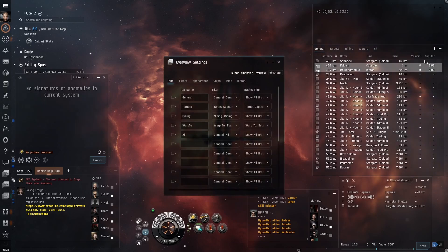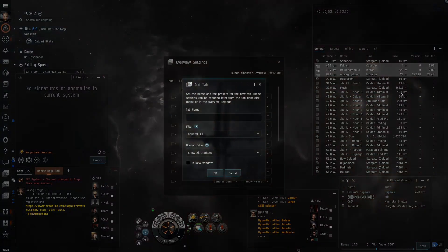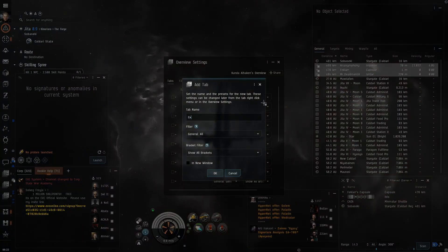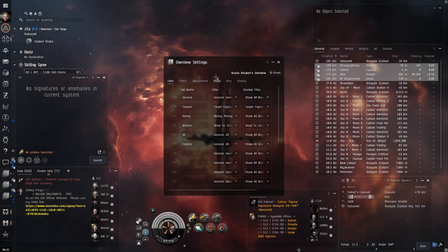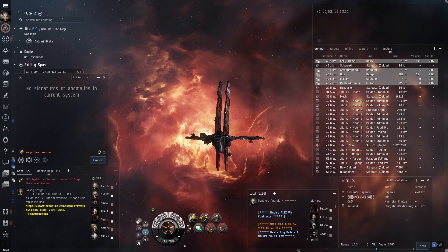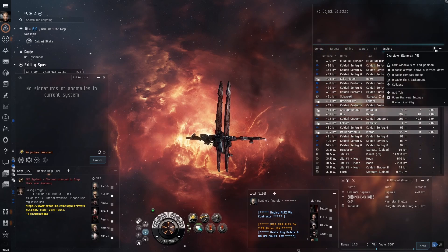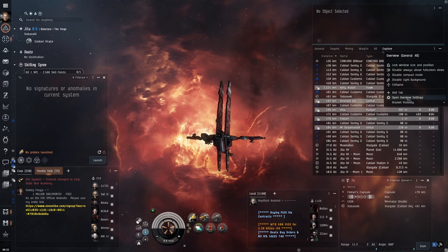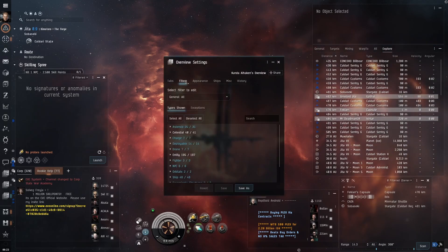Now I will change my overview just a little bit. I first want to open a new tab and name it 'Explore.' Click on the Explore tab and select 'Open Overview Settings.' Click on the Filters tab to see what will be displayed in the overview.